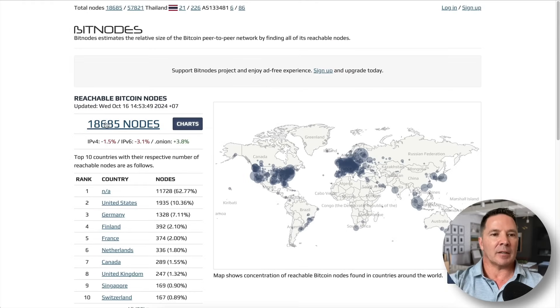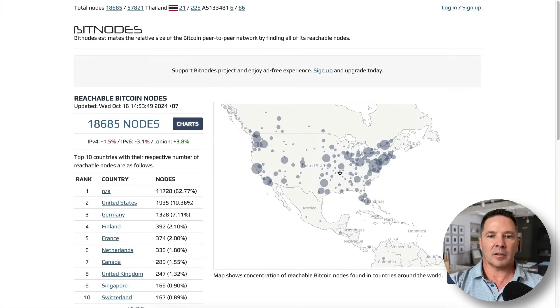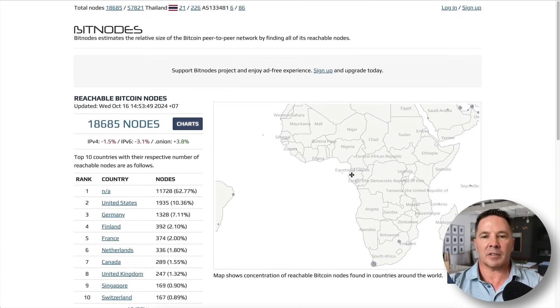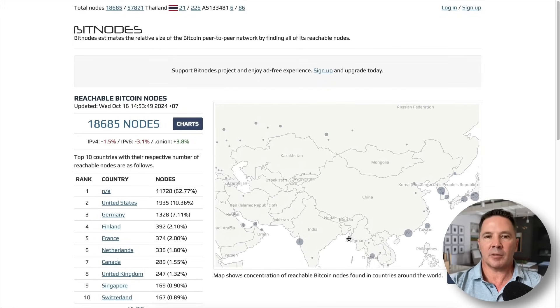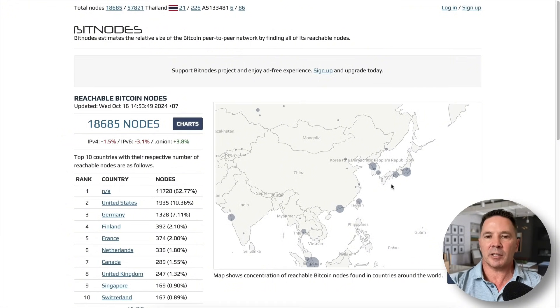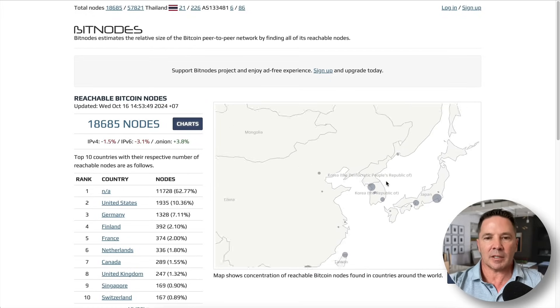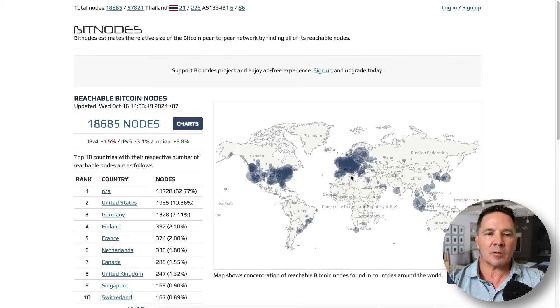In order to verify those connections, head over to bitnodes.io. Right now it says there are 18,685 nodes running around the world, and this little map shows where they're located. Here's the US — nodes all over. Not too many in South America. Africa is underrepresented. There are even some in Reykjavik, all over Europe and Northern Europe, a few in India. Japan and South Korea are representing. Australia and New Zealand are in the game too. So 18,685 nodes are running right now around the world.